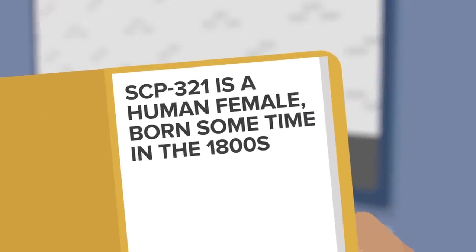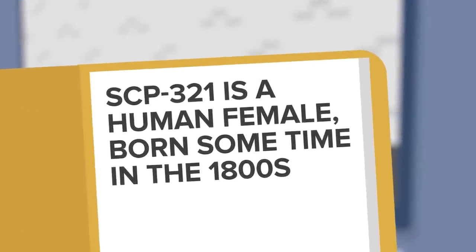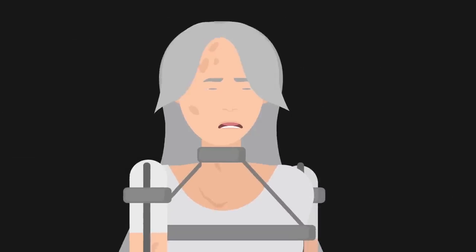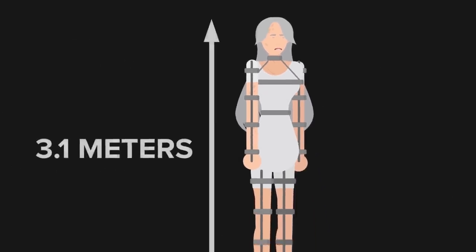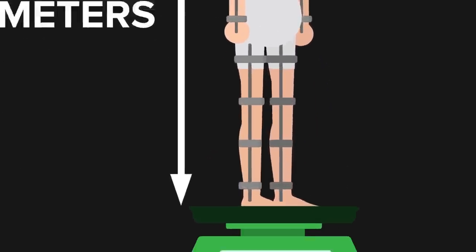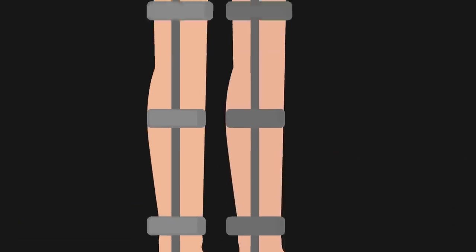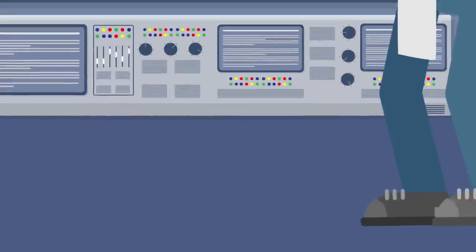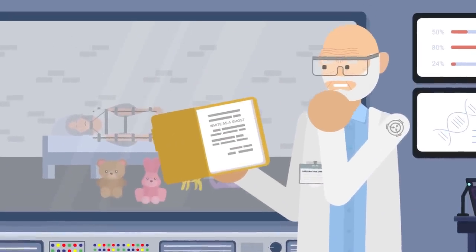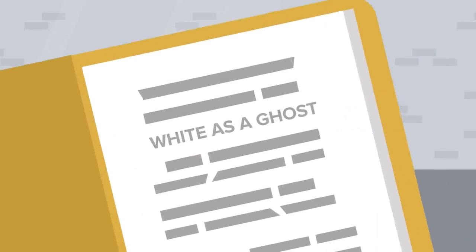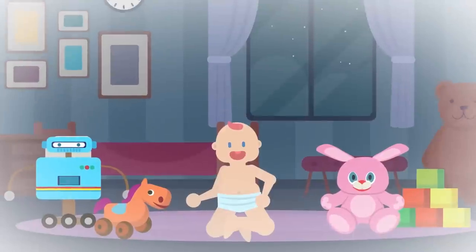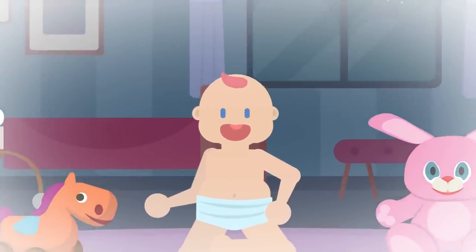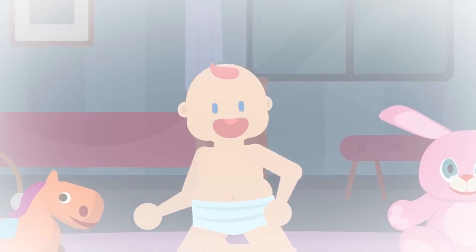SCP-321 is a human female, born sometime in the 1800s. SCP-321 is currently 3.1 meters tall and weighs approximately 110 kilograms. Subject is devoid of melanins in hair, eyes, and skin. Yep, that checks out. The anomaly is white as a ghost. The document says that it can't speak, and seems to have trouble with spatial recognition, intelligence, and awareness. Like a child.